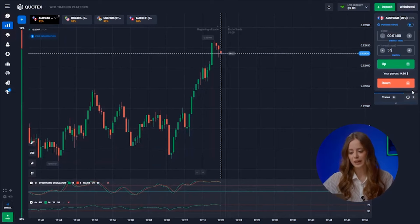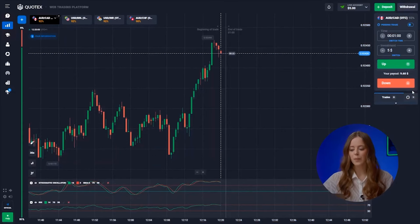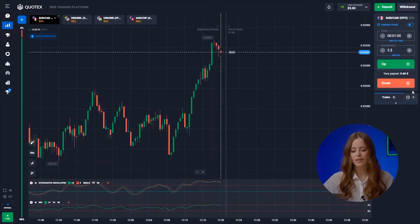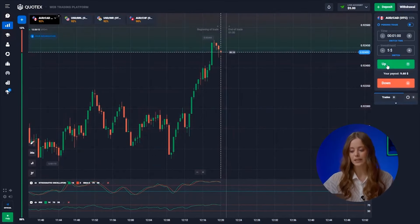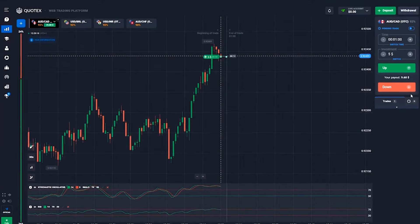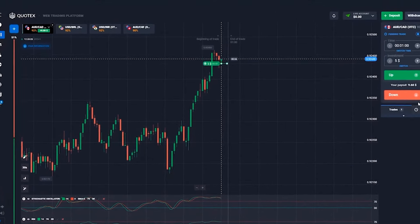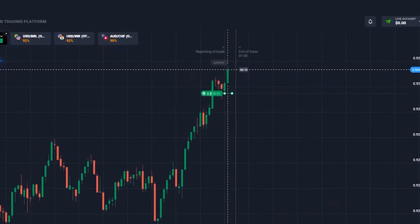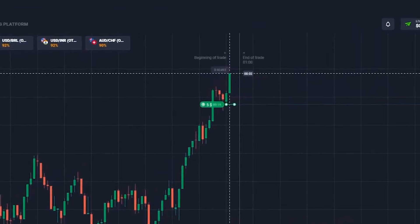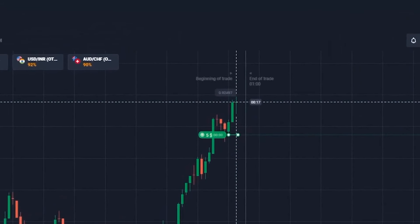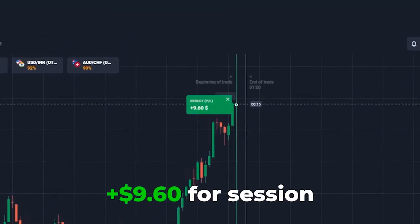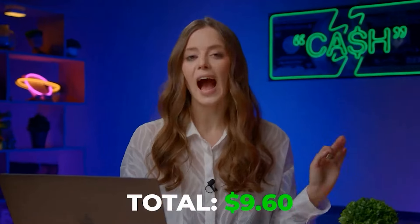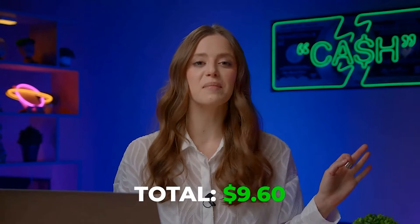Let's see the first pair. The upward trend continues, and both indicators signal an upward movement. So, up we go. And well done — here comes the first profit. I made 9 bucks.